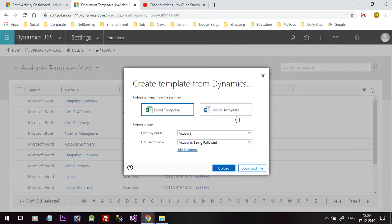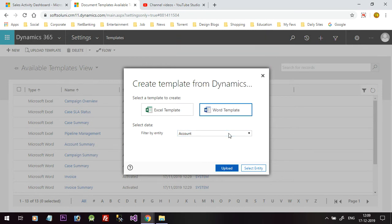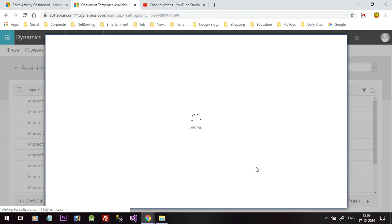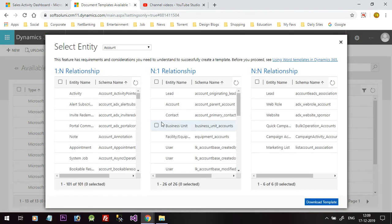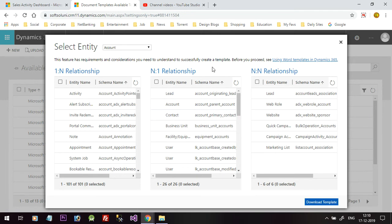Once you click on Word Template, you have to select which entity you want to use. Select the Account entity. When you click on the Select Entity button it will prompt you to choose which related entity of Account you want to include. I just want the Account entity without any relationships, so I will click Download Template without selecting any relationships.